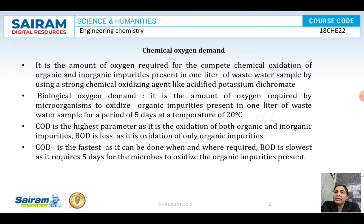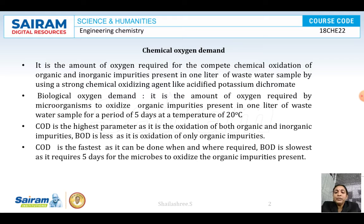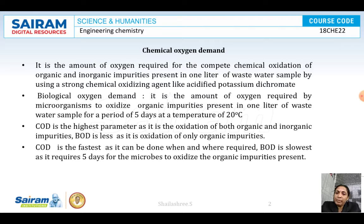BOD cannot be done immediately - we need to keep all the required conditions for 5 days. In chemical oxygen demand, we are using a chemical oxidizing agent so the reaction can be carried out quickly. So if a question is asked which is the fastest parameter, the answer is COD is the fastest parameter, as BOD requires 5 days of time.